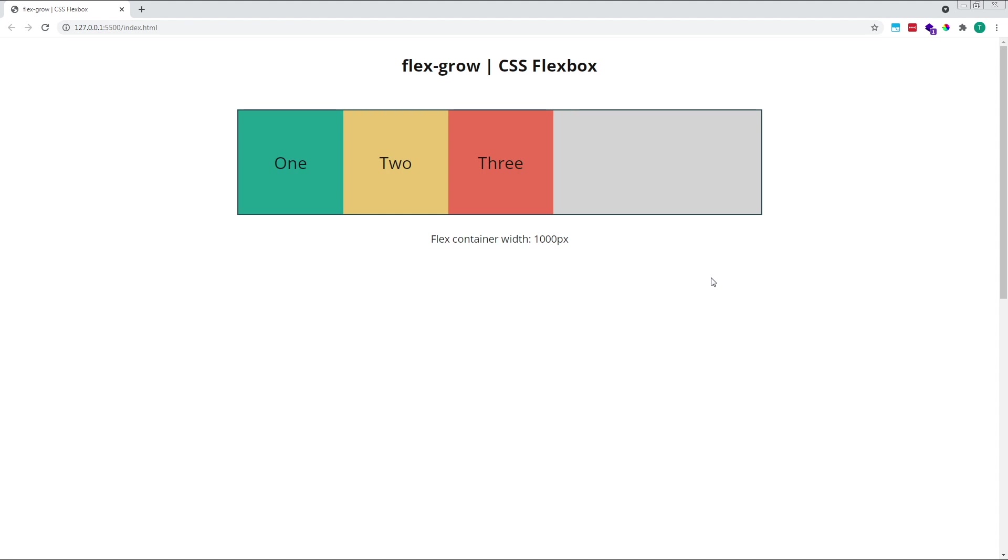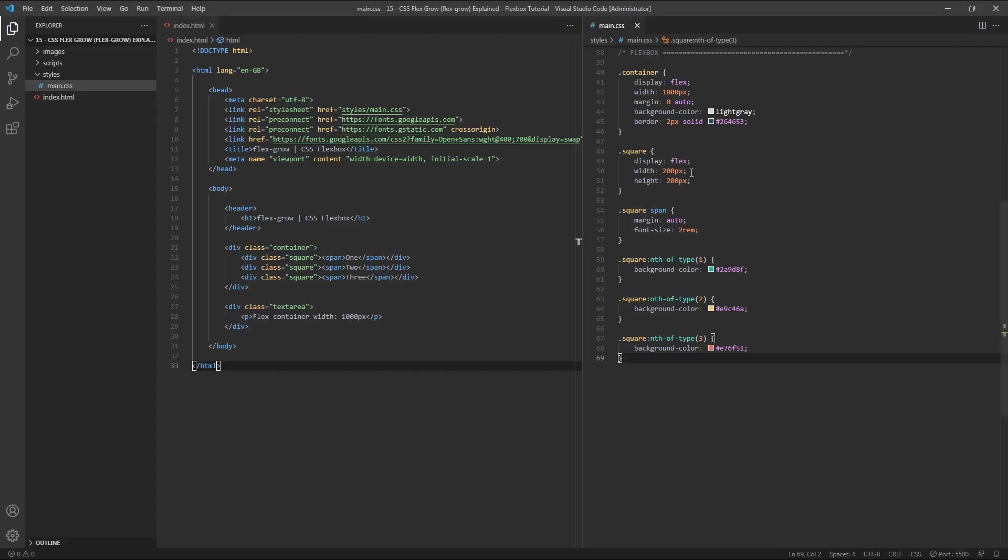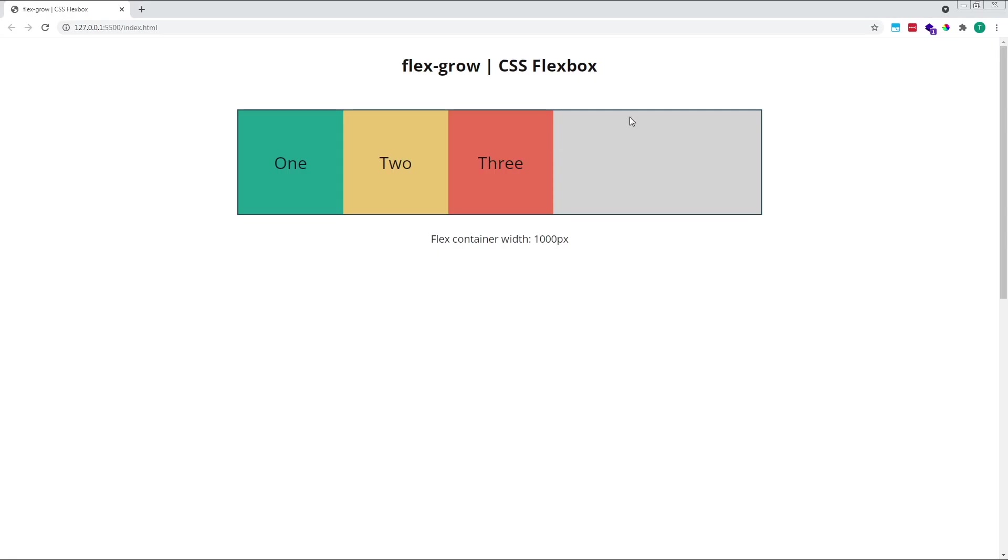By default, when a flex container is created, all child flex items are given an implicit flexGrow value of zero. This value of zero means that our flex items cannot grow to fill the space. As we can see in our example, with the default flexGrow value of zero, our items remain at their original width of 200 pixels, as specified in the CSS, which is here, and the free space remains available.